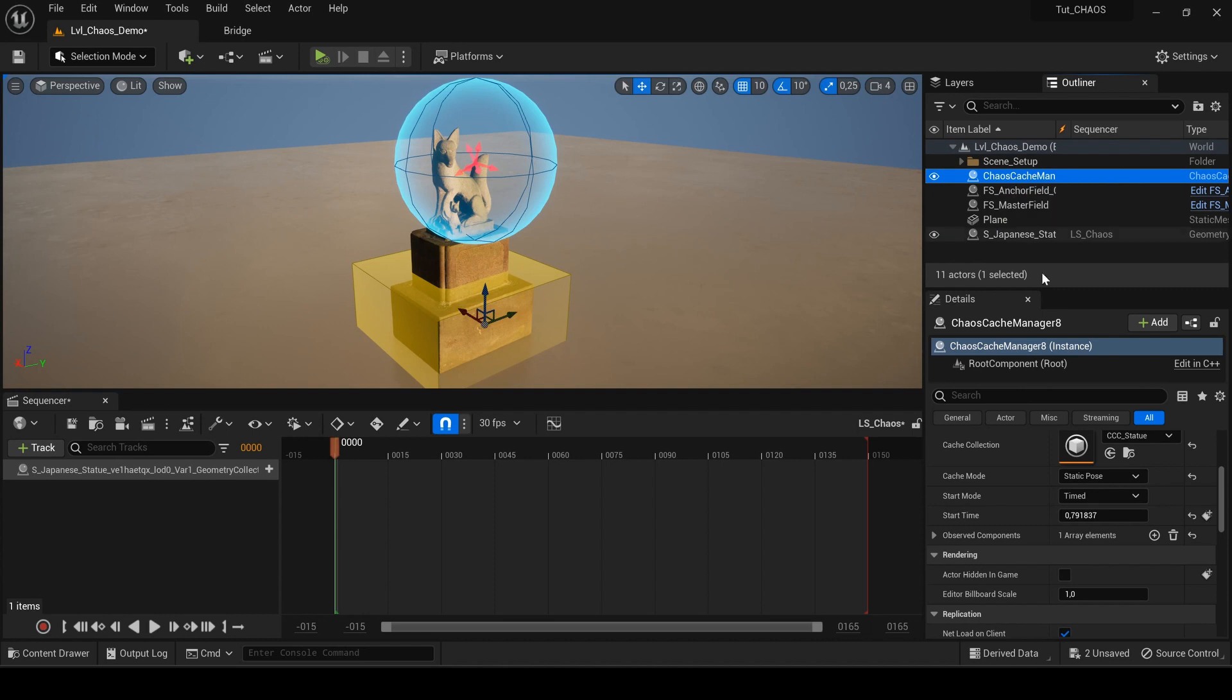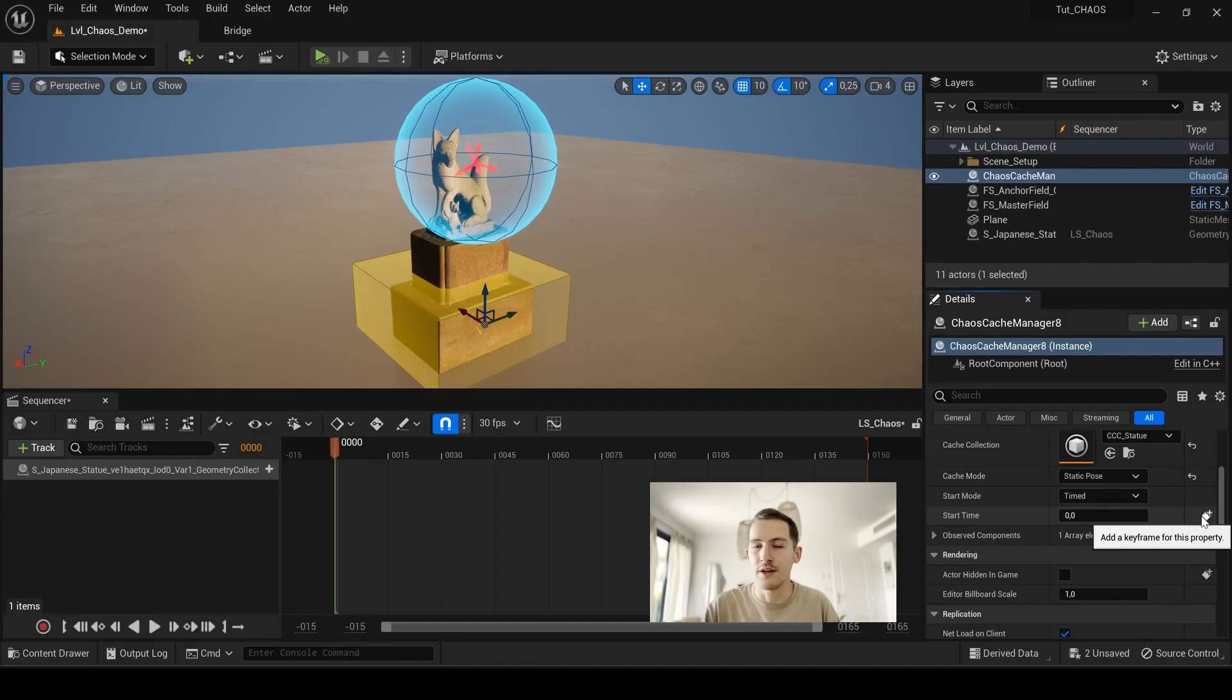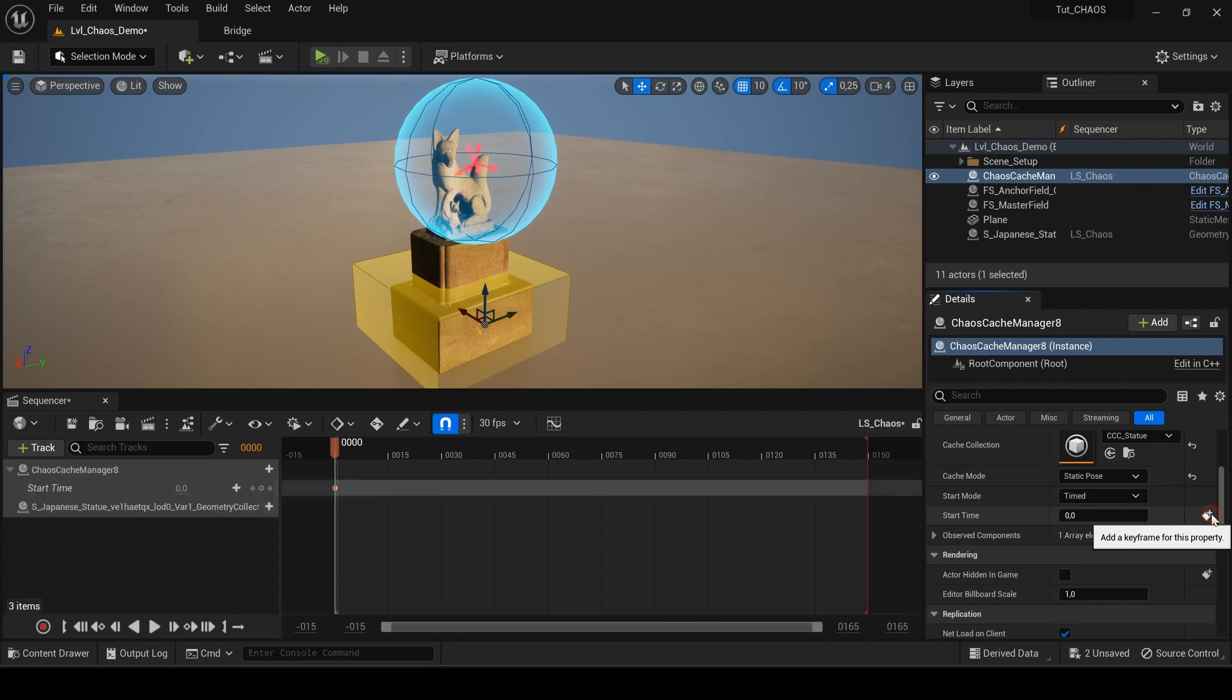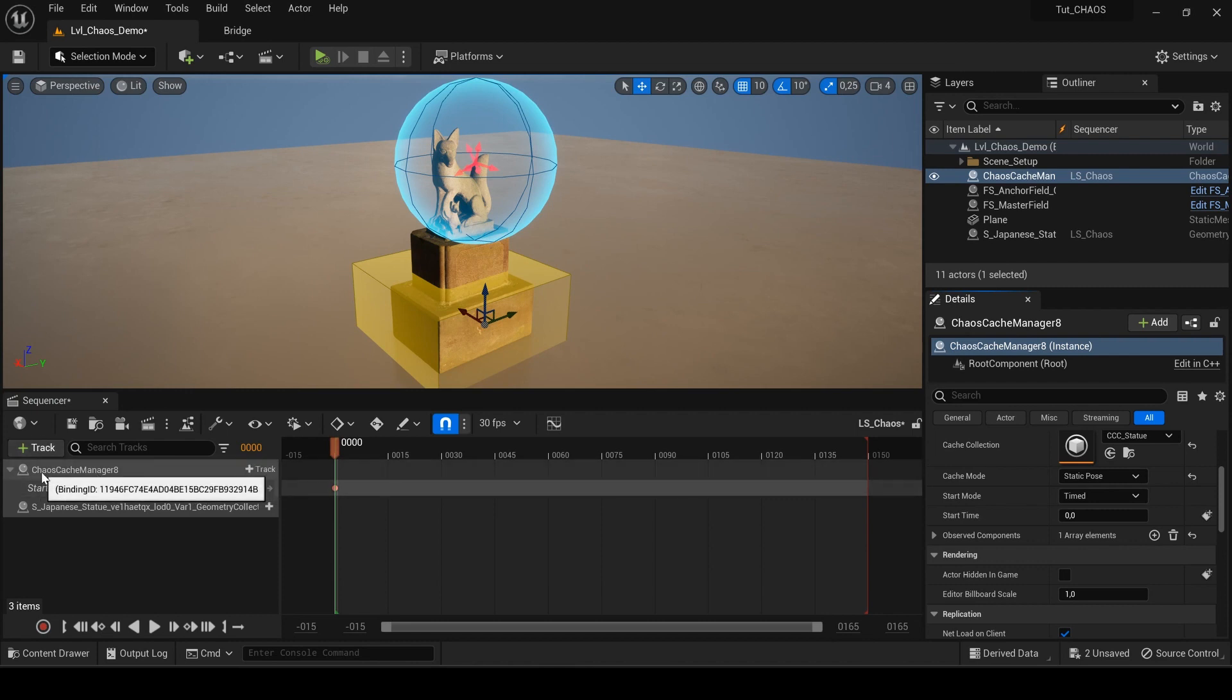And now I will just go to the chaos cache manager here and go back to zero at start time. And you see this little icon here. Just click on it, it will bring your actor you just selected in your outliner. And it will get the exact track needed in order to keyframe all of this stuff into your sequencer. You don't have to manually get your chaos cache manager and create a track. Just click this icon now. And you see, I have my chaos cache manager with the track of the start time.